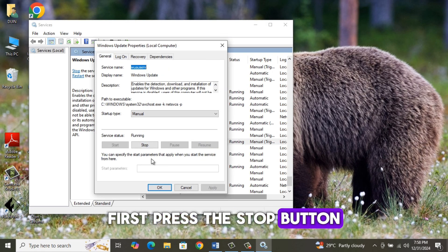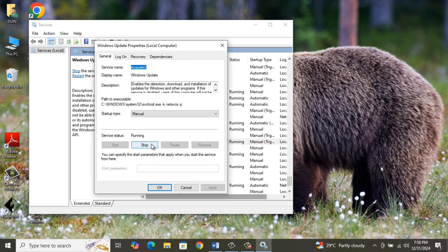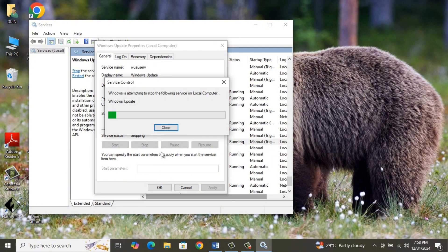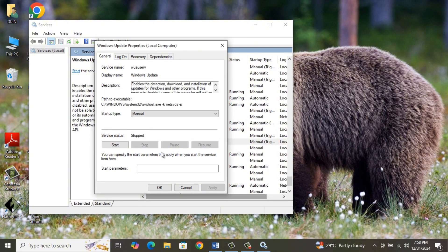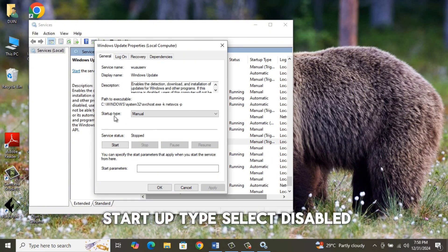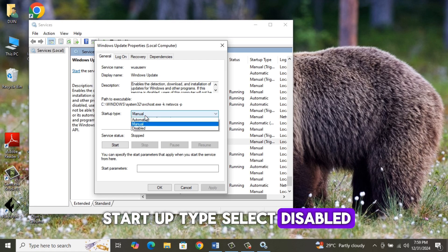First press the Stop button. After that, in the Startup type, select Disabled.